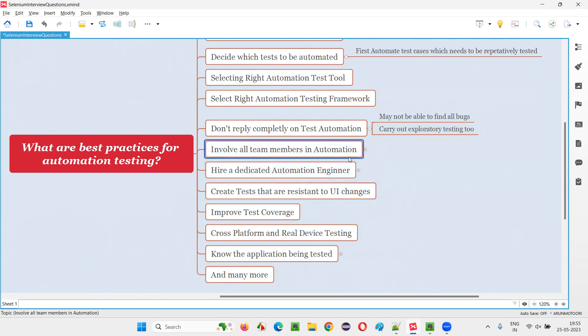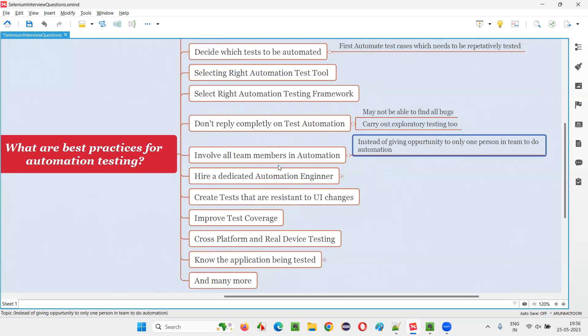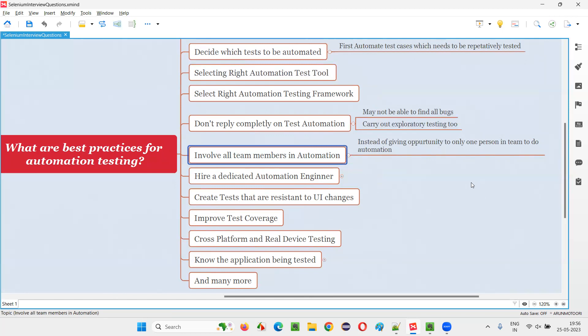Sixth: involve all team members in automation. In the beginning of my career, most people in a project used to work on manual testing while only one or two people were given the opportunity to work on automation. I don't think that is the right way. Instead, you should involve all team members in automation. If only one person does automation, there are links missing between them and knowledge transfer issues. Giving this opportunity to all team members who have good knowledge of the project is a better idea.